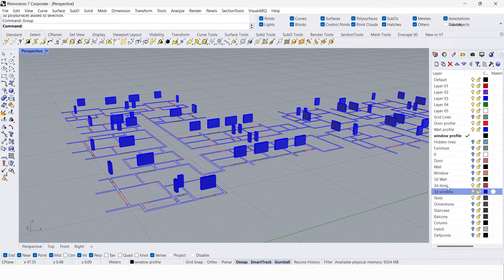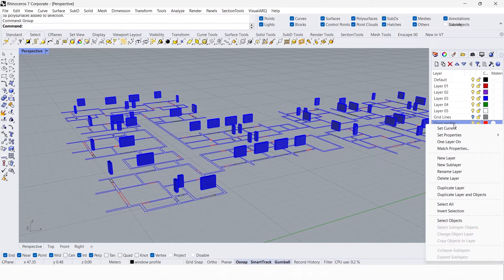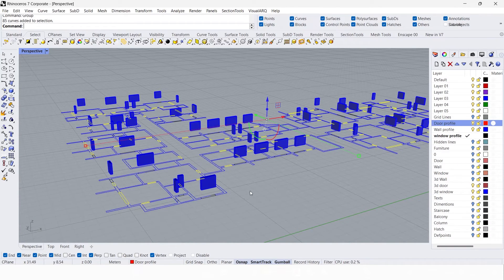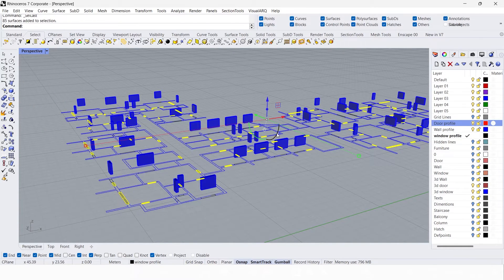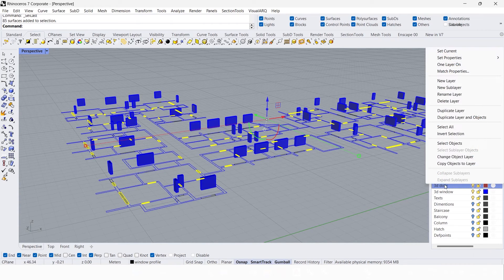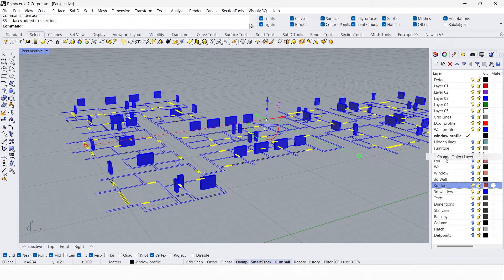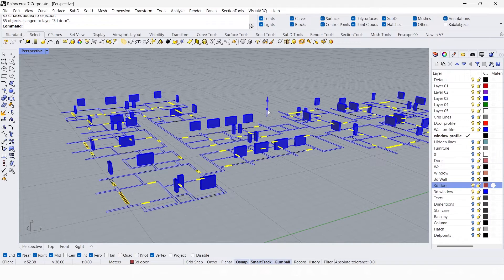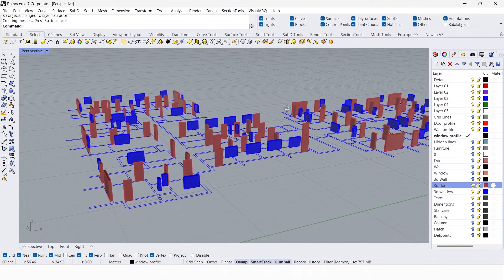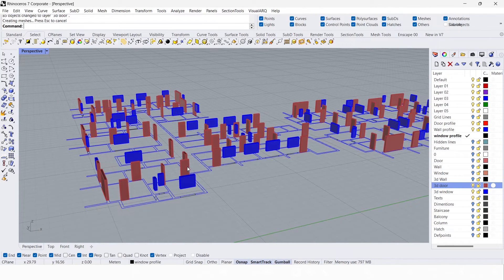Now do the same for the 3D doors. Go to the door profile layer, select objects, create a planar surface, select last created objects, and change the objects into the 3D door layer. Extrude it to 2.1 meters — my door height is 2.1 meters. Now we have the doors and windows.